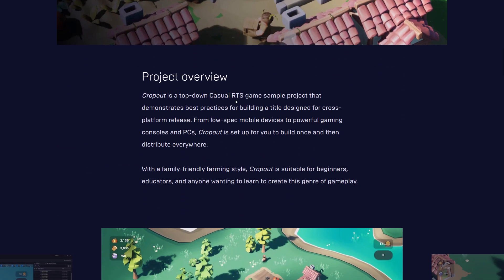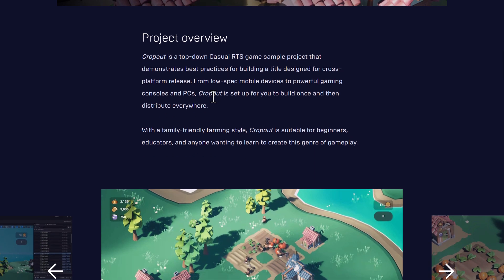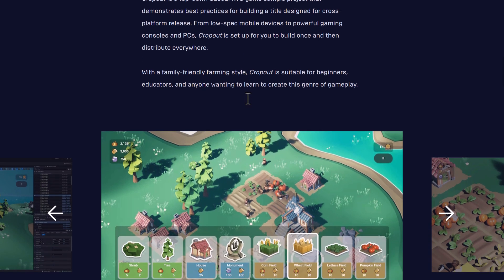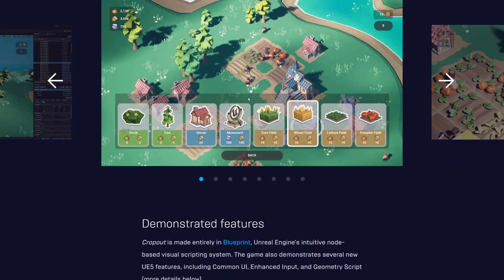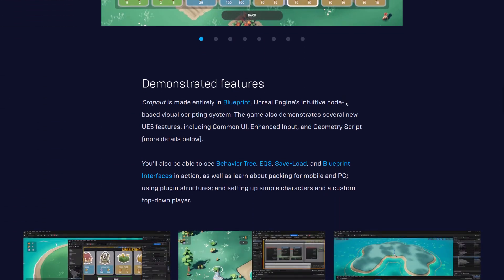So it is a top-down casual RTS demonstrates best practice for rebuilding a title designed for cross-platform release from low-spec mobile devices to powerful gaming consoles and PCs. Cropout is set up for you to build once and then distribute everywhere. So if you're looking for how to use Unreal Engine kind of demo, this is it.